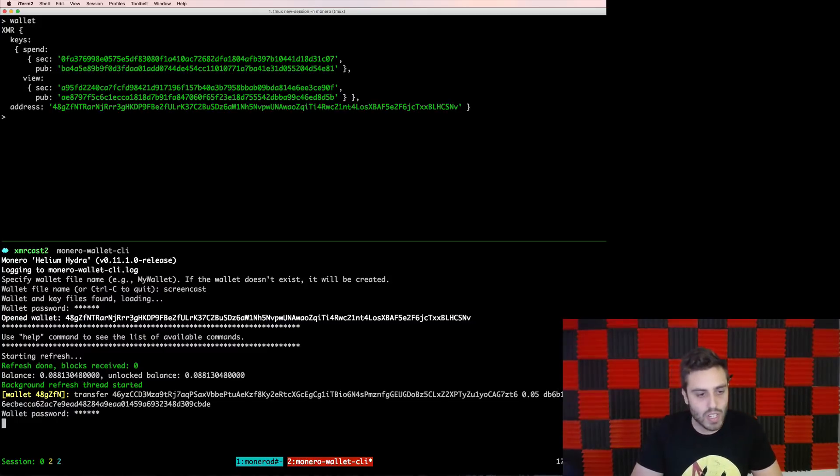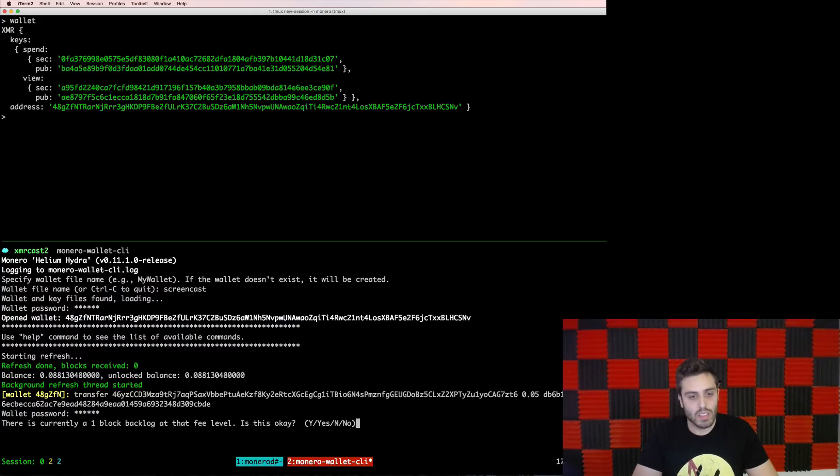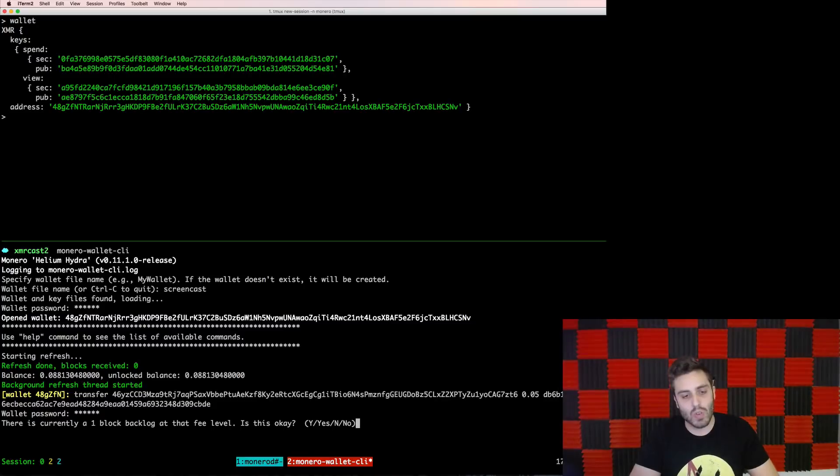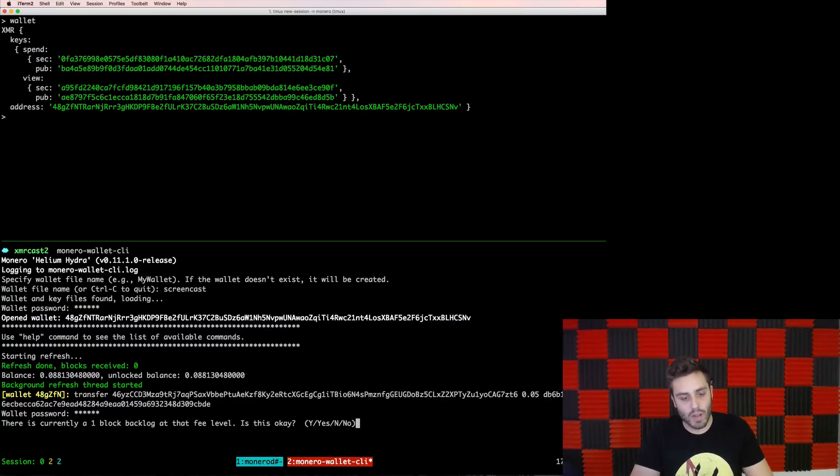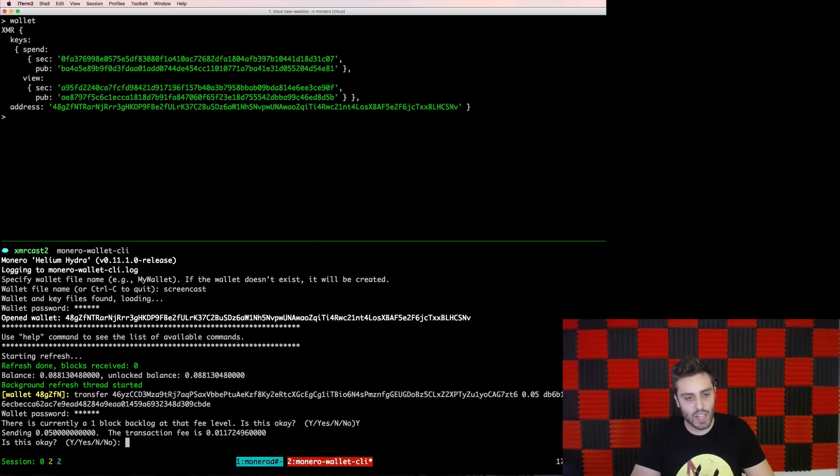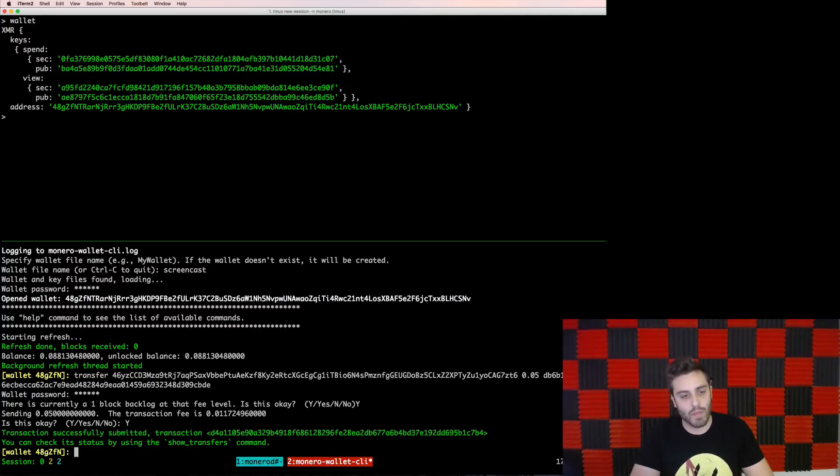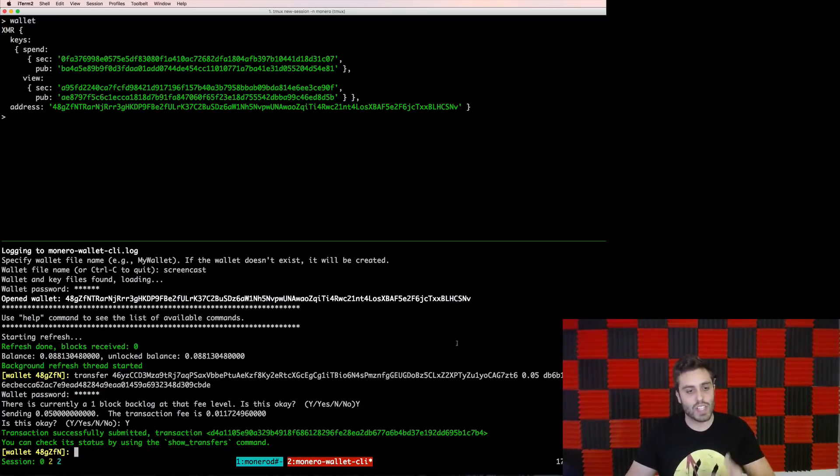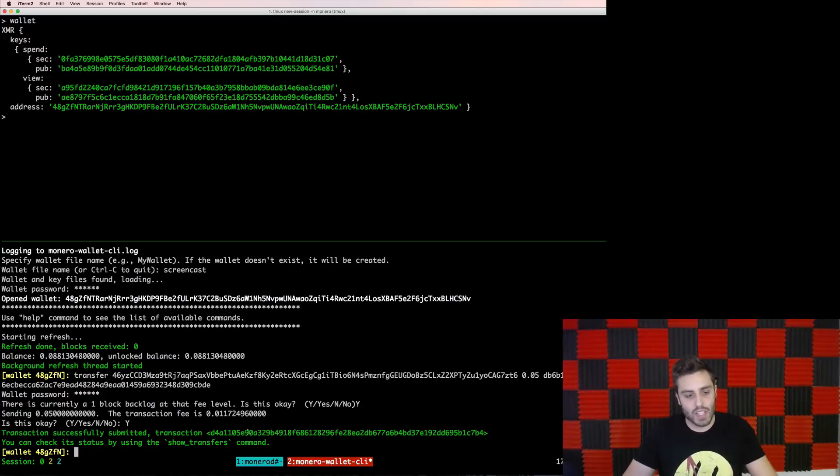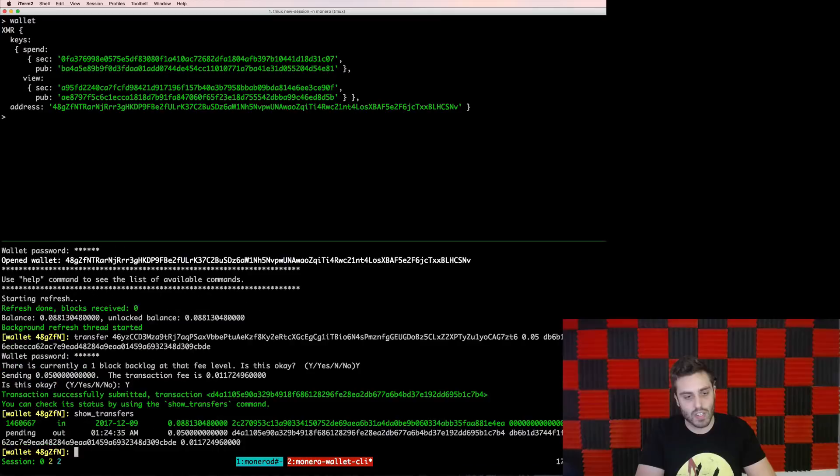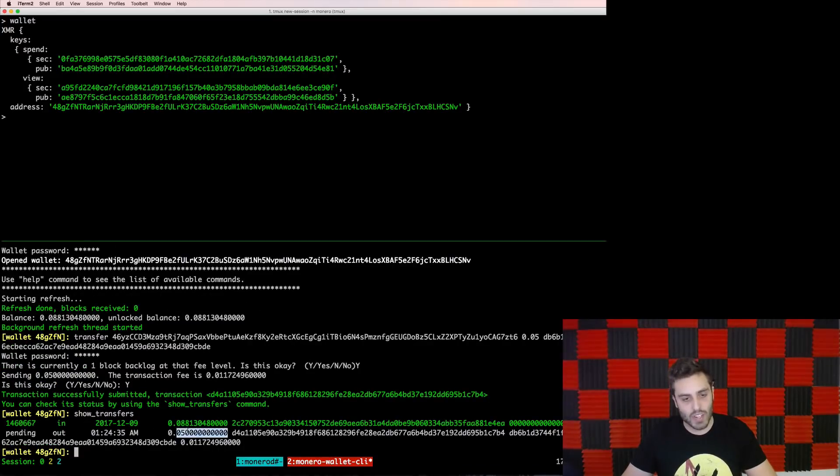And then I'm going to hit enter, it's going to ask me for my password. And then it's going to say that at the current fee level, there's a one block backlog, I'm just going to say yes. And I'm going to agree to the default transaction fee of 0.01 from the wallet. And it says that the transaction has been successfully submitted. So I should be able to do show transfers, and it should show me that I have a pending out transaction.